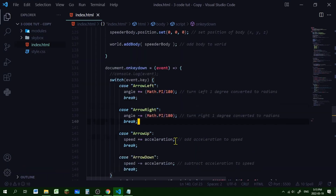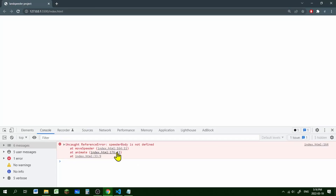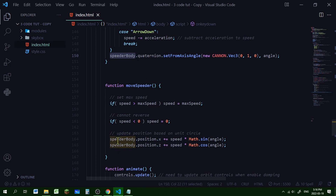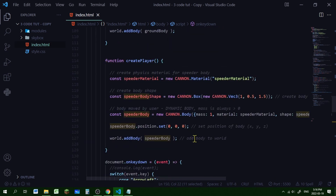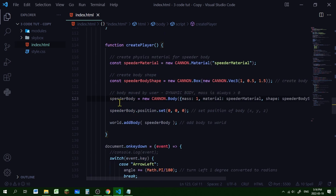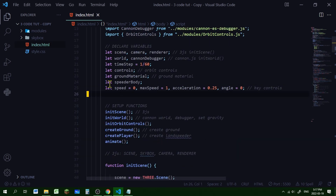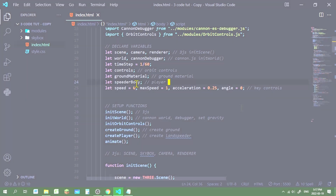If we run it we get an error: 'speeder body is not defined', because speederBody is being used in other functions but was declared as a constant inside the create player function. We fix this by removing the const in create player, and declaring it globally at the top of the document using let speederBody — that way all functions can access this object.